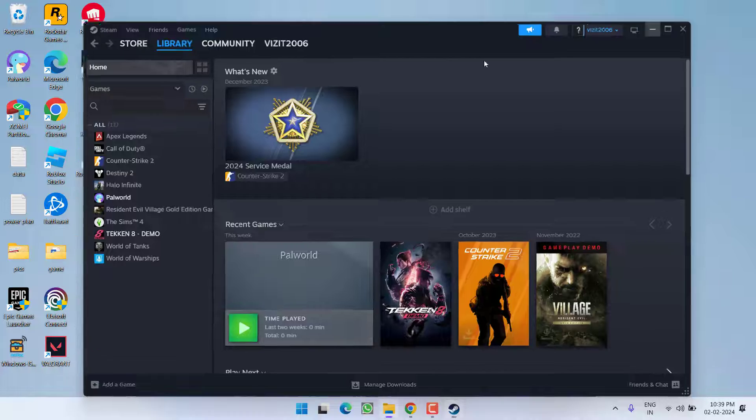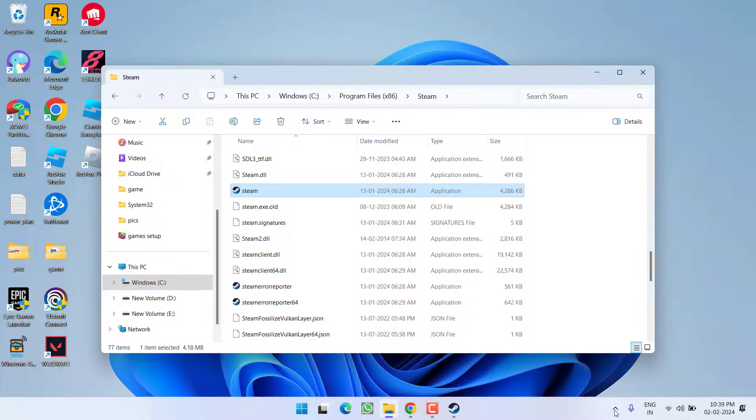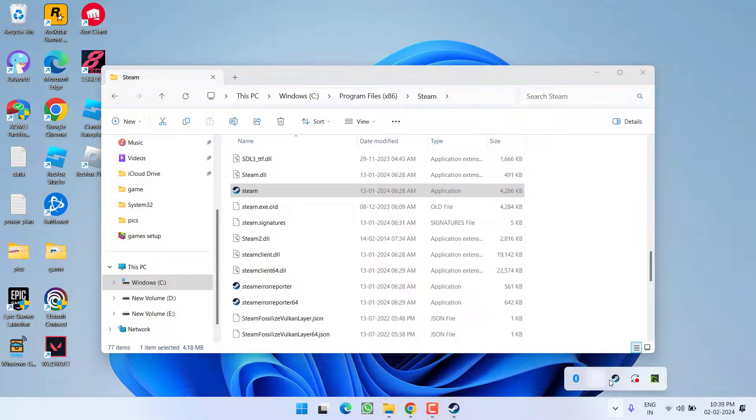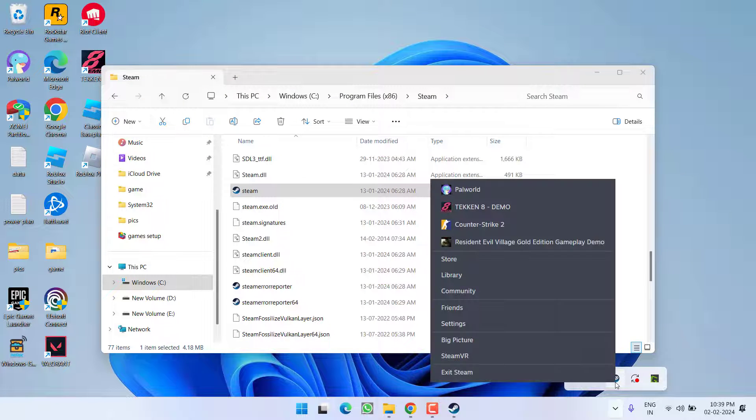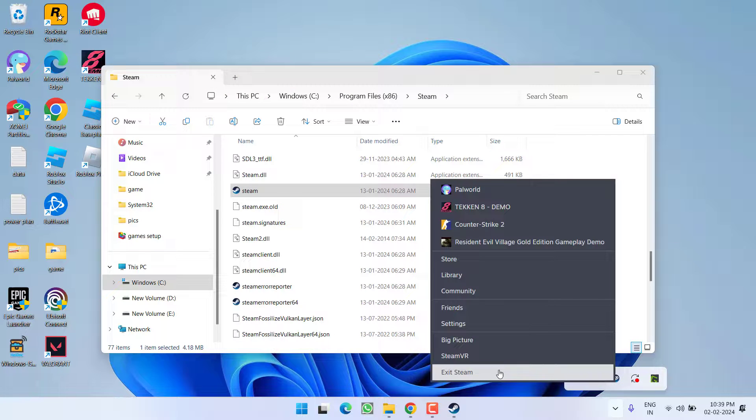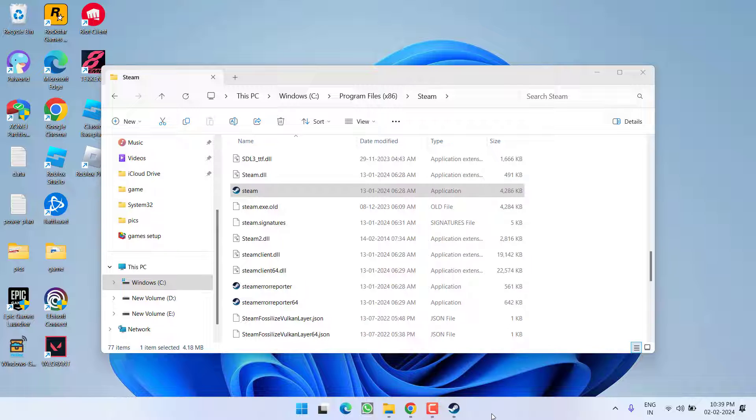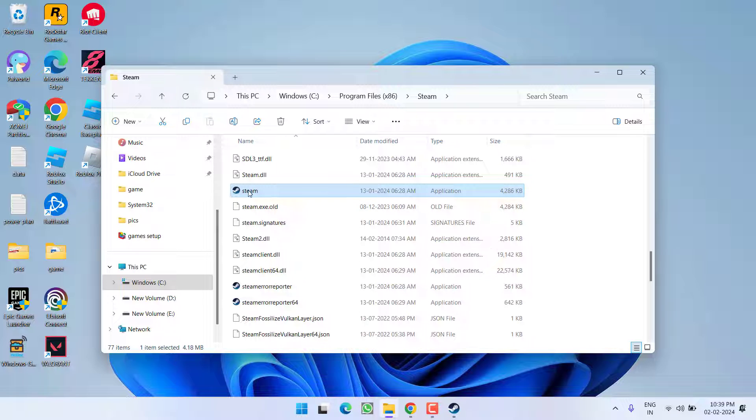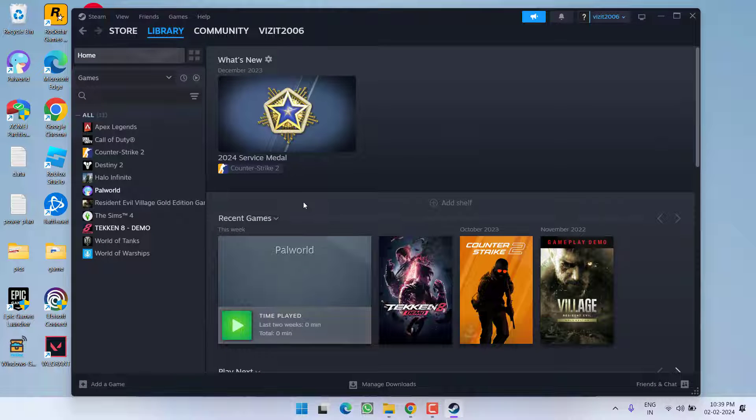Once it is done hit apply and ok button. Now next thing you need to do is you need to completely close the Steam right from here and even from this task bar, by right clicking and choose the option exit Steam. After exiting the Steam, you need to launch the Steam right from this shortcut icon.